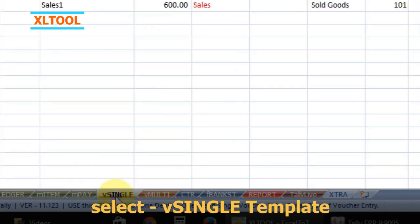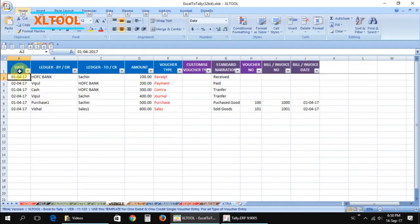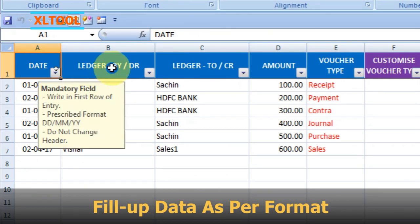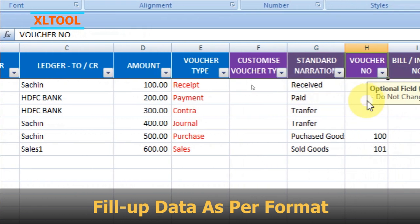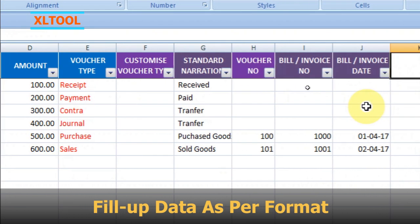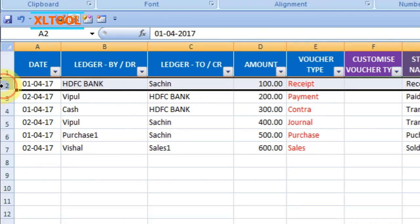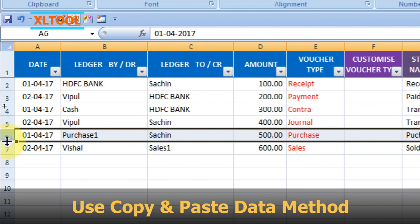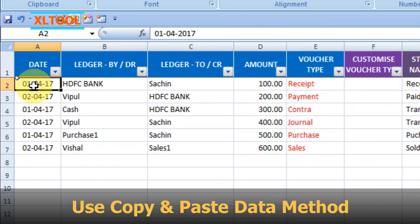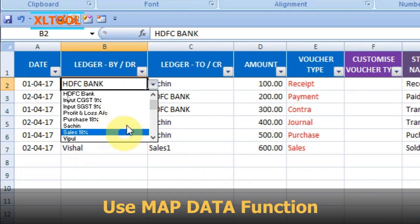Select the single template. Fill up the data properly as per the given format, under the required column fields. Keep other column fields blank. You can use the copy and paste data method, or you can use the software's map data function.